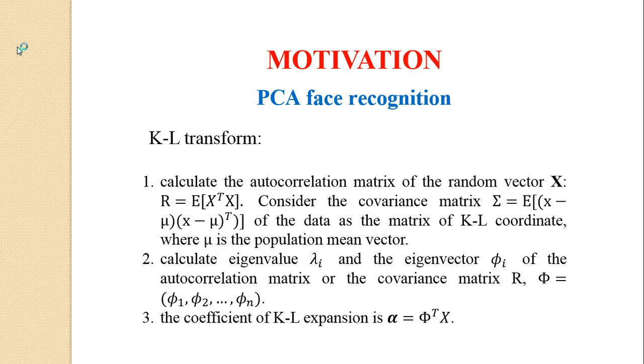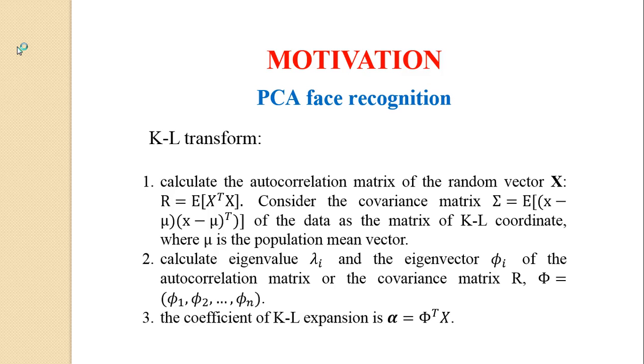In general, we can use the following steps to calculate the coefficient of KL expansion. First, calculate the autocorrelation matrix of the random vector X. Since we don't have the mean vector mu of the sample set, the autocorrelation matrix R is usually insignificant. Therefore, we can consider the covariance matrix of the data as the matrix of KL coordinate, where mu is the population mean vector.